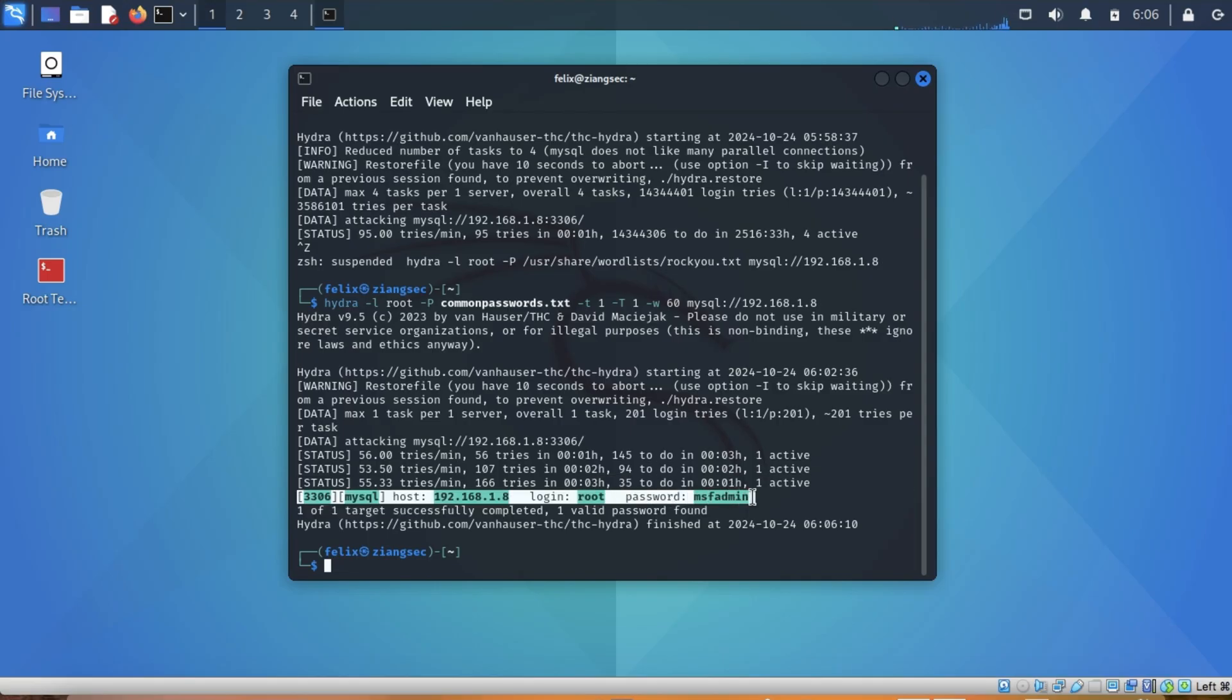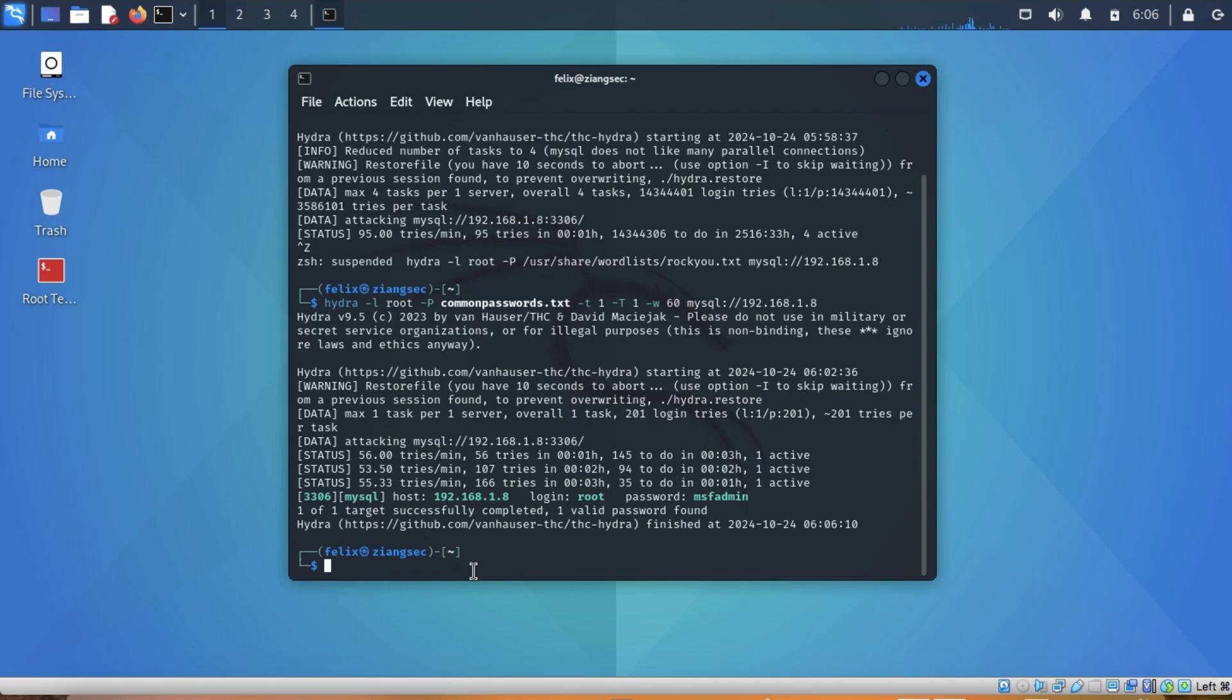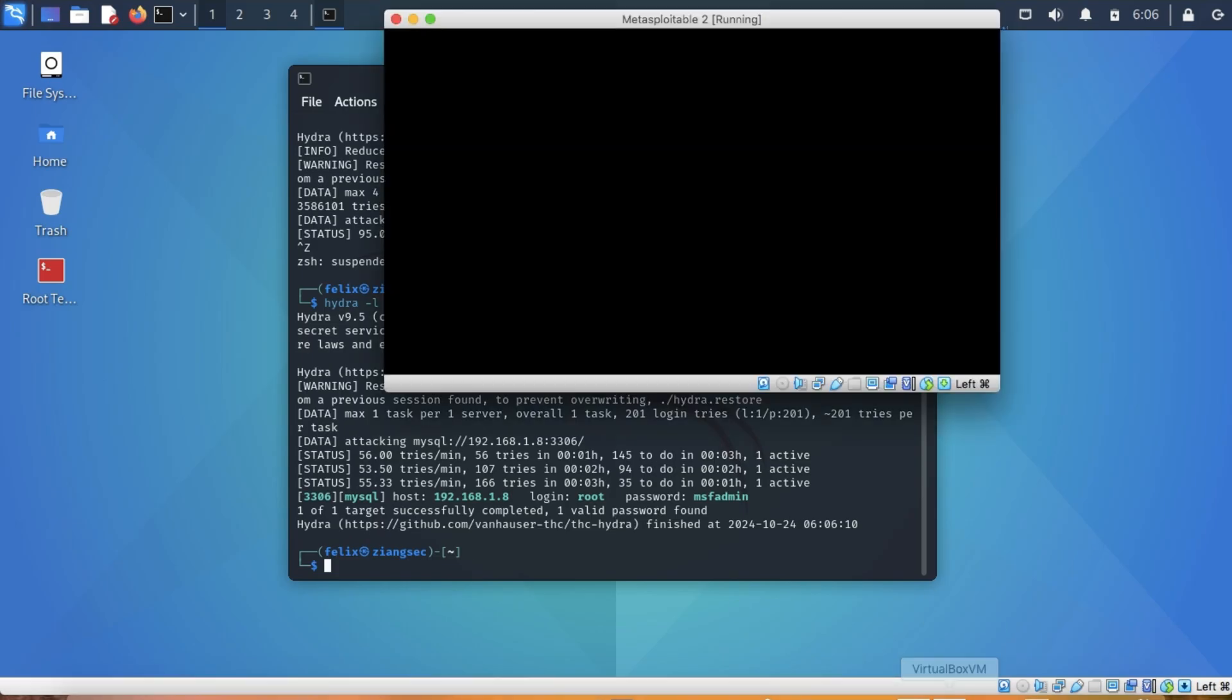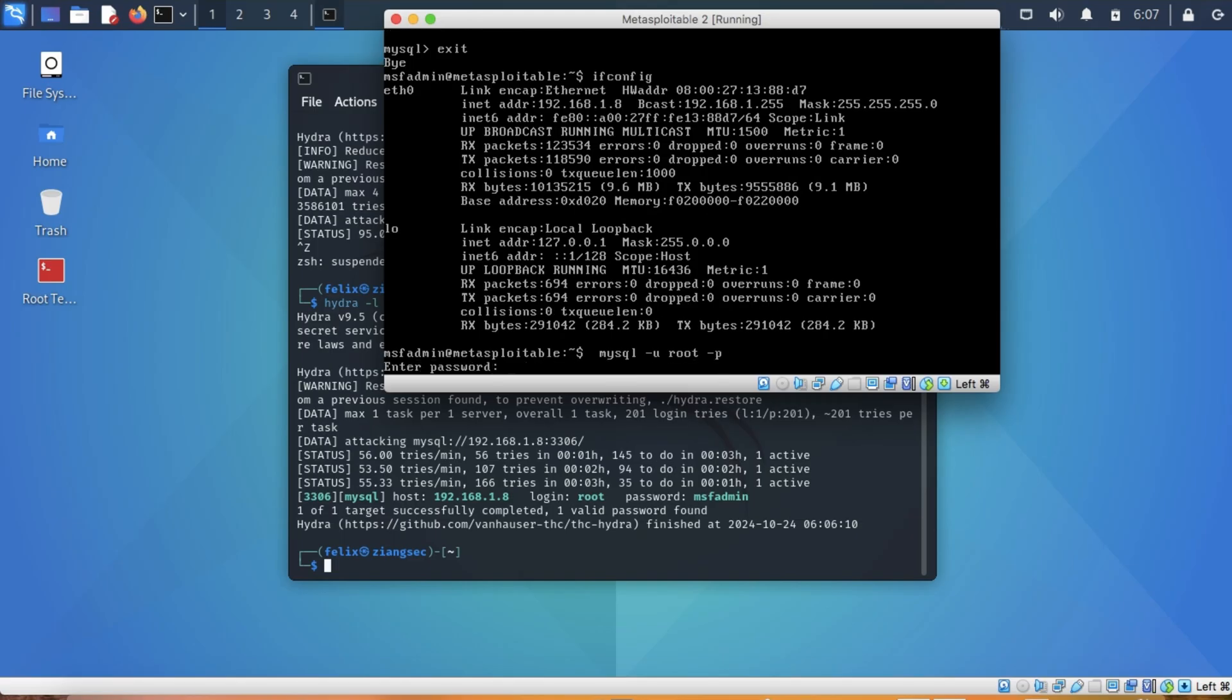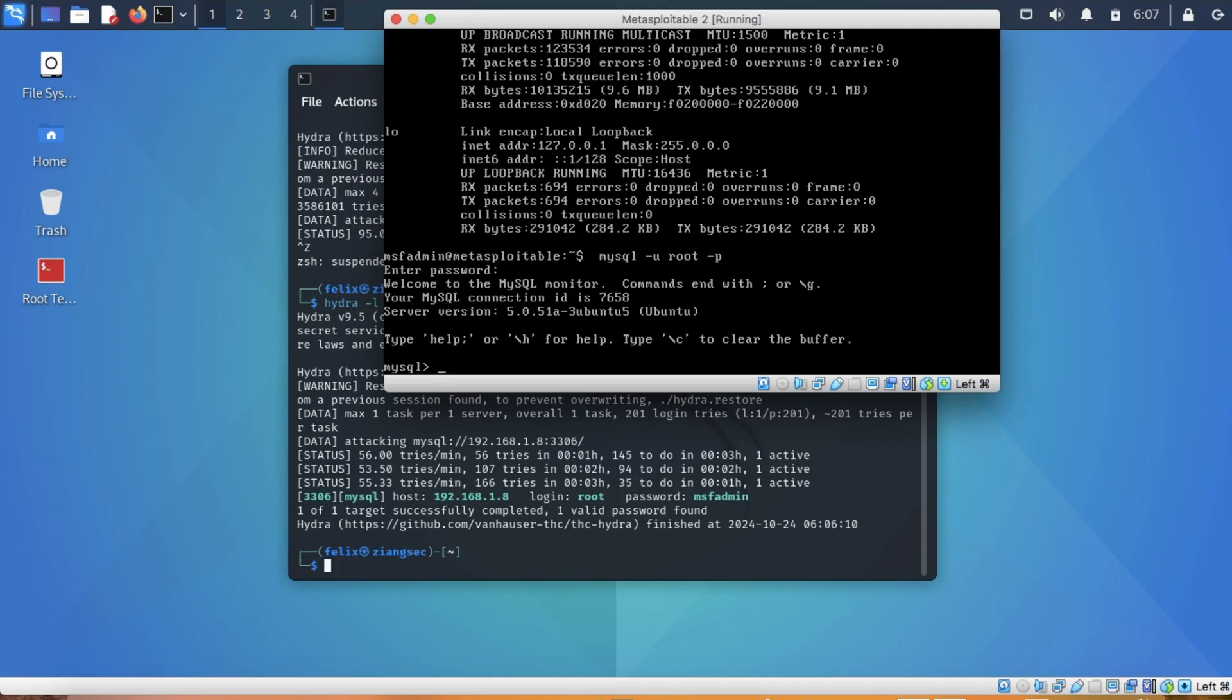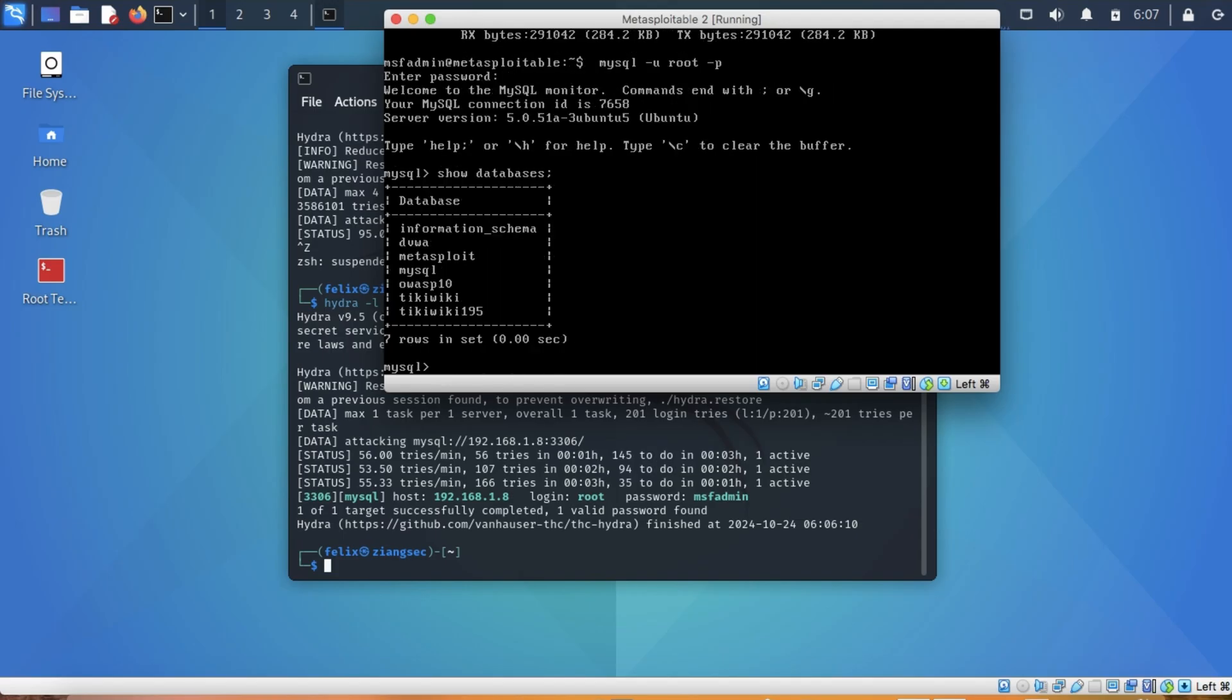Now let's try if that is really the password. MySQL U root P. Then MSF admin. Okay, so show databases. Yeah, so we were able to access the, or we were able to get the password for the MySQL. That is another example of how you can use Hydra to crack the username and password.